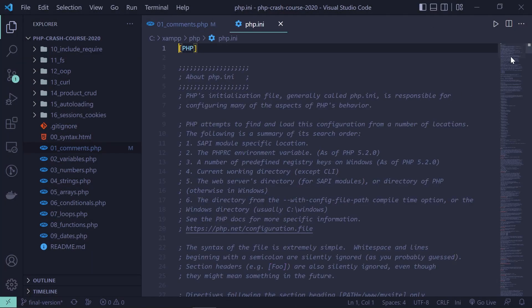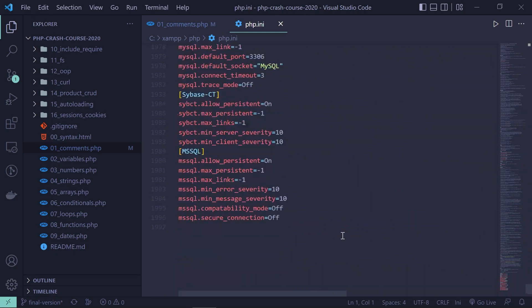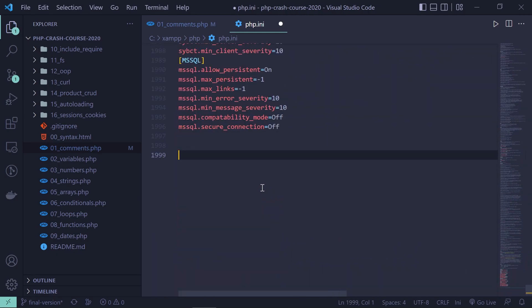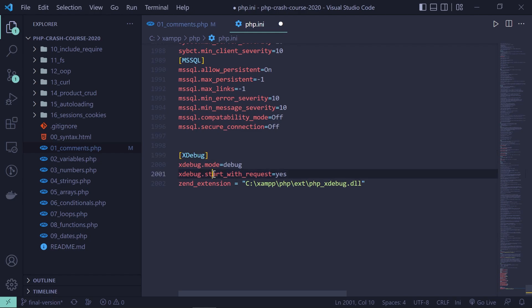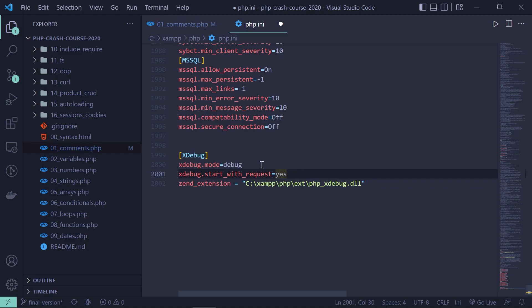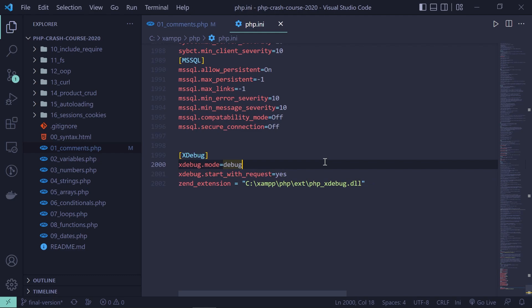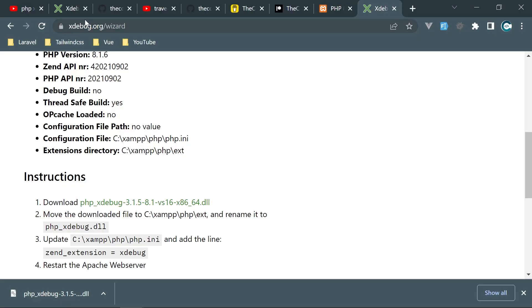Scroll to the bottom of php.ini and add the following code. As a grouping label add [xdebug], then set xdebug.mode = debug, xdebug.start_with_request = yes, and the zend_extension pointing to the DLL. This is the xdebug3 syntax — for xdebug2 it's different, so check my previous video for that.